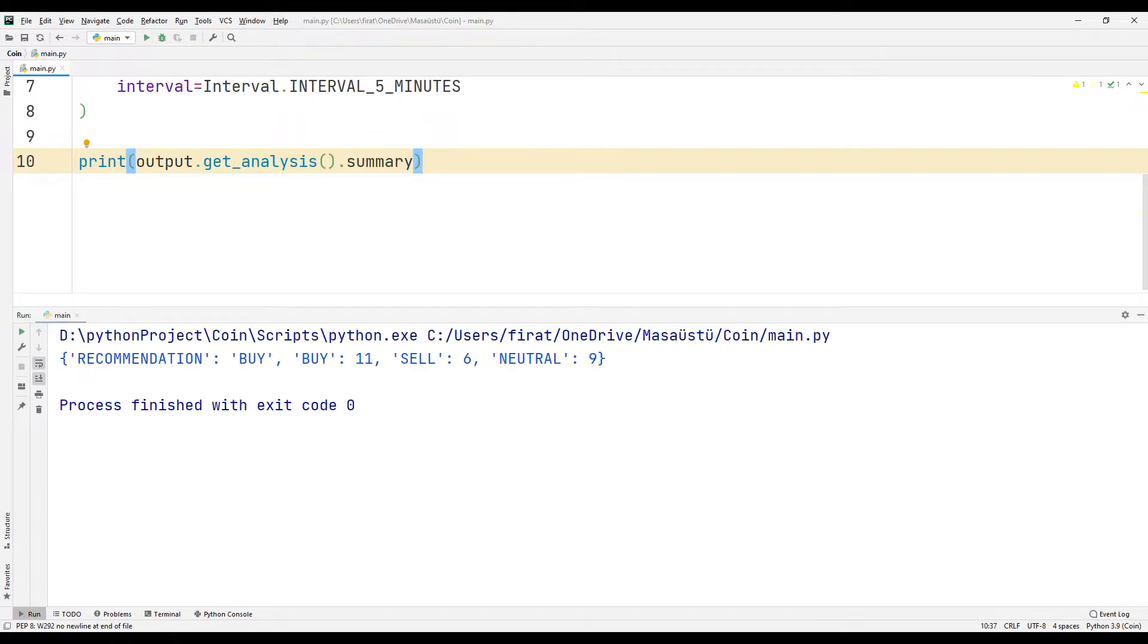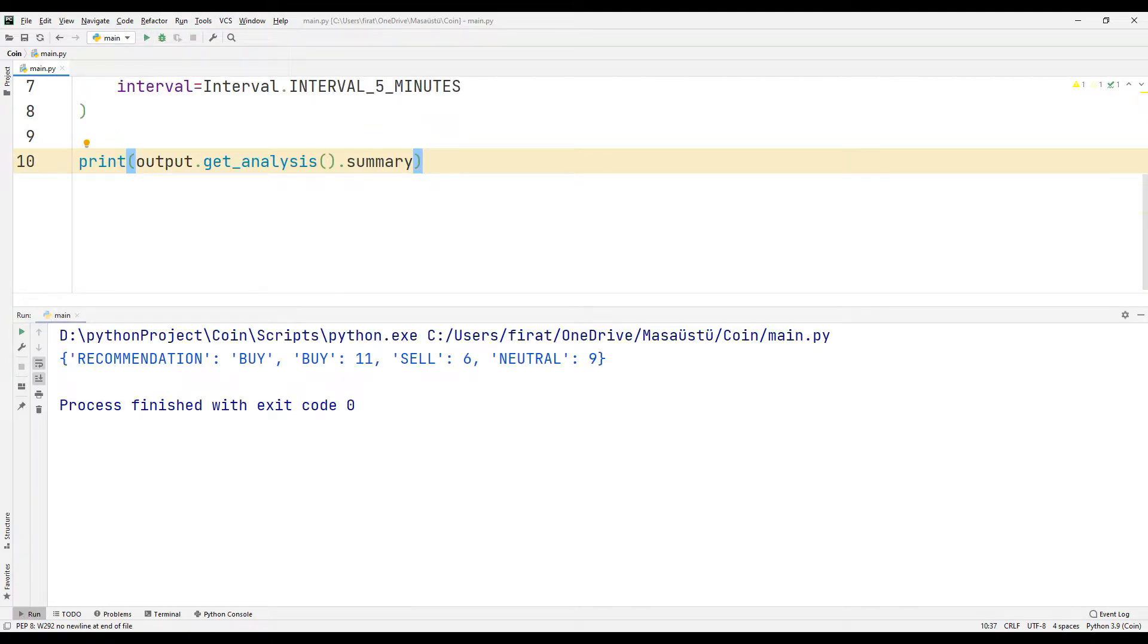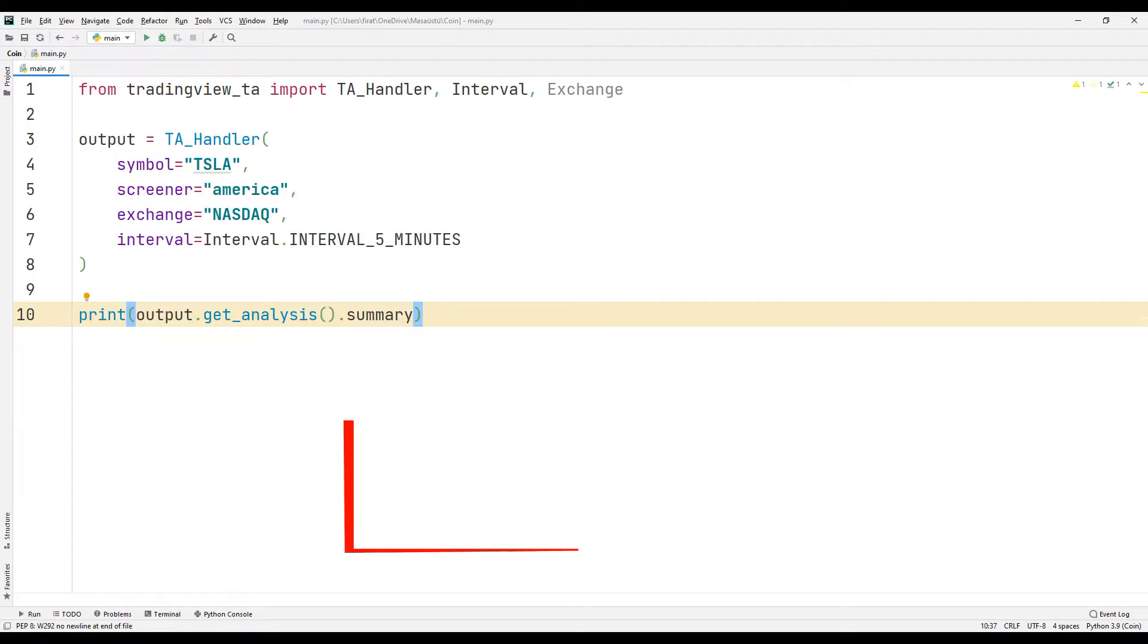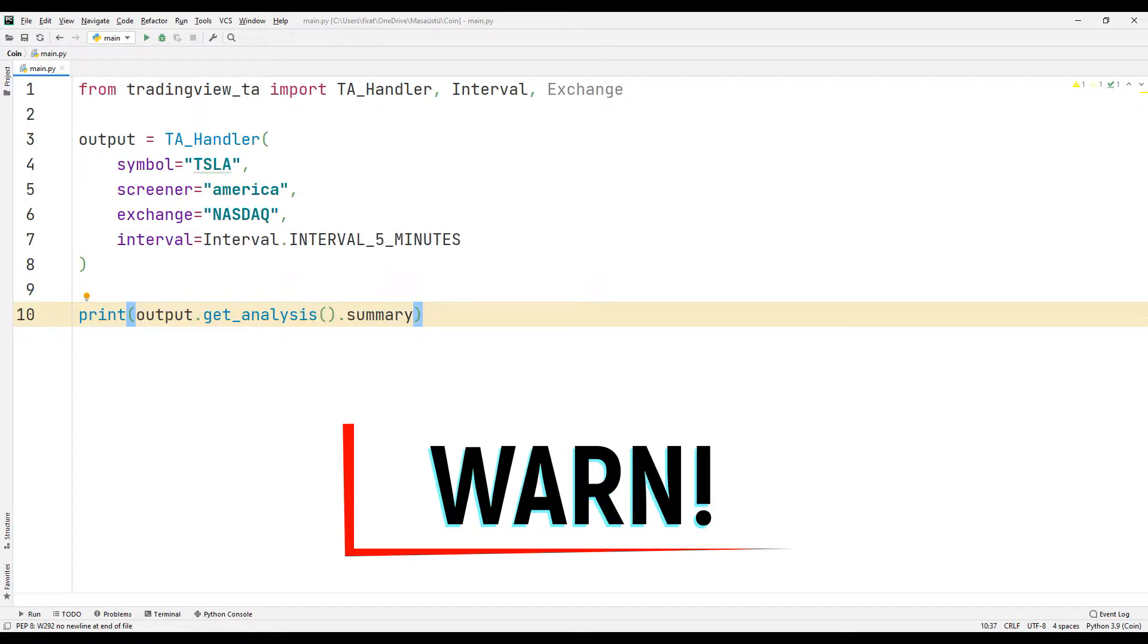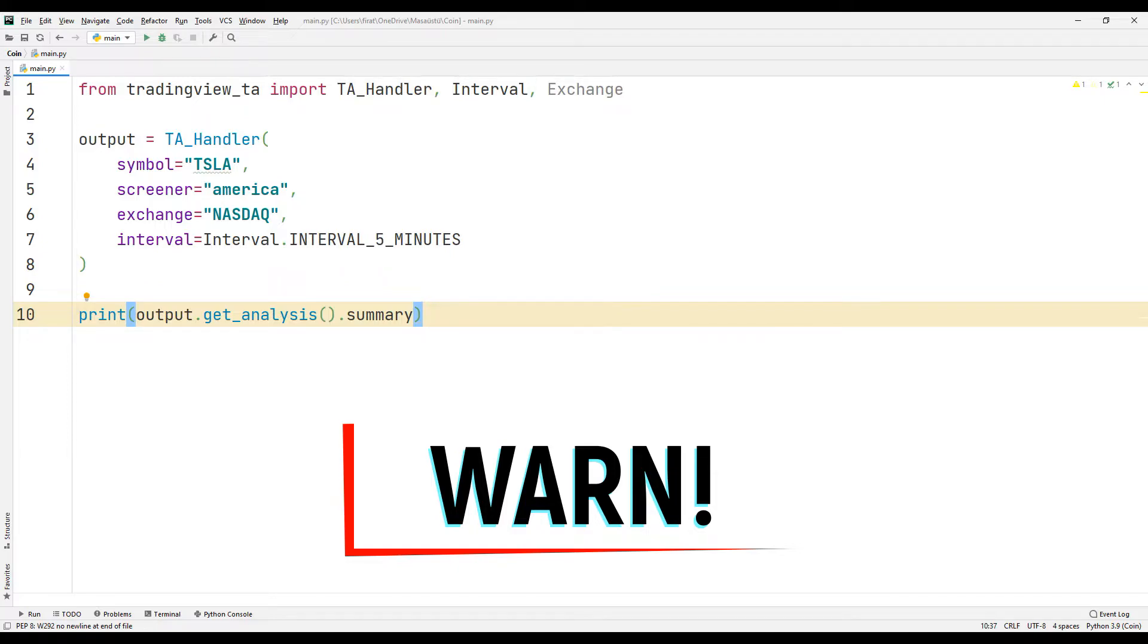Since there are too many by indicators, by is shown on the console screen as suggested. I want to warn you here. The purpose of the video is definitely not to give investment advice. The purpose of the video is to show you how you can develop applications with indicators using the Python programming language.